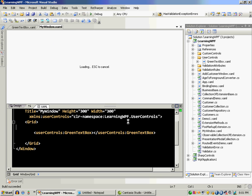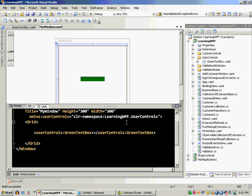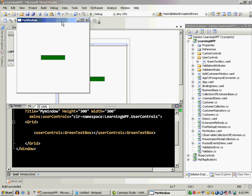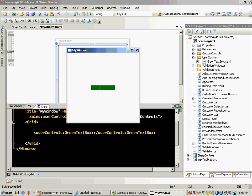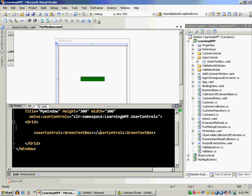It's going to behave just like a normal window which has a user control in it which is a text box of green color and I can actually type. So it's pretty much the same text box as default. The only difference is that the background color is actually green.